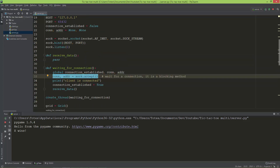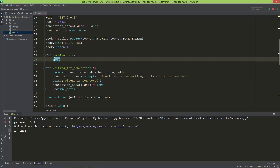In the next video I'm going to work on the client side, make the connection to the server, and then define the receive_data function which will receive data from the client.